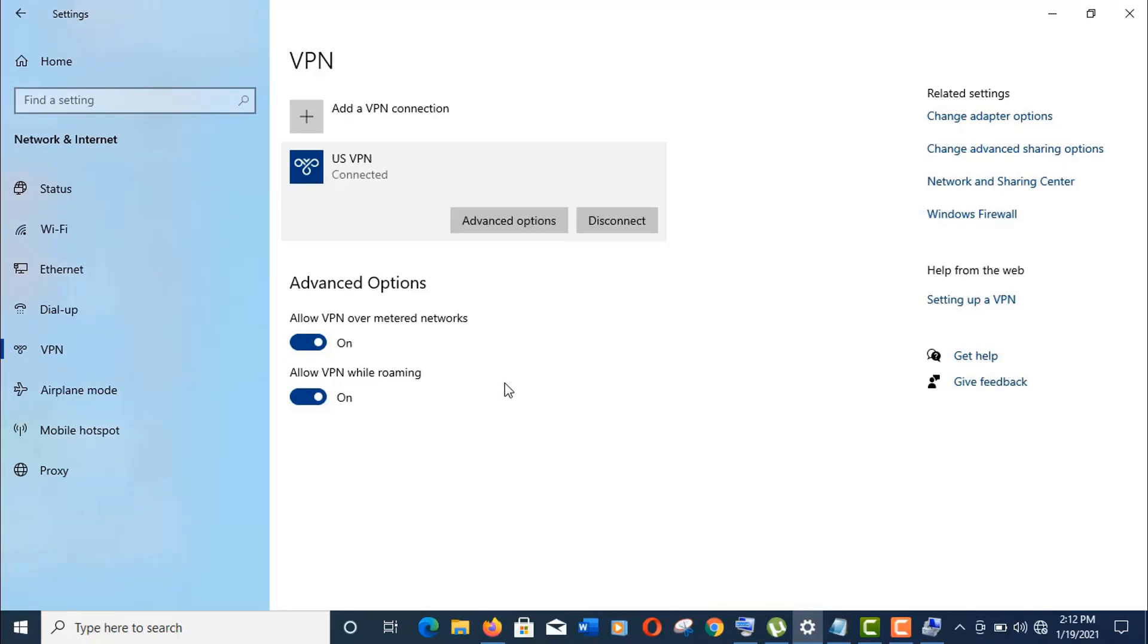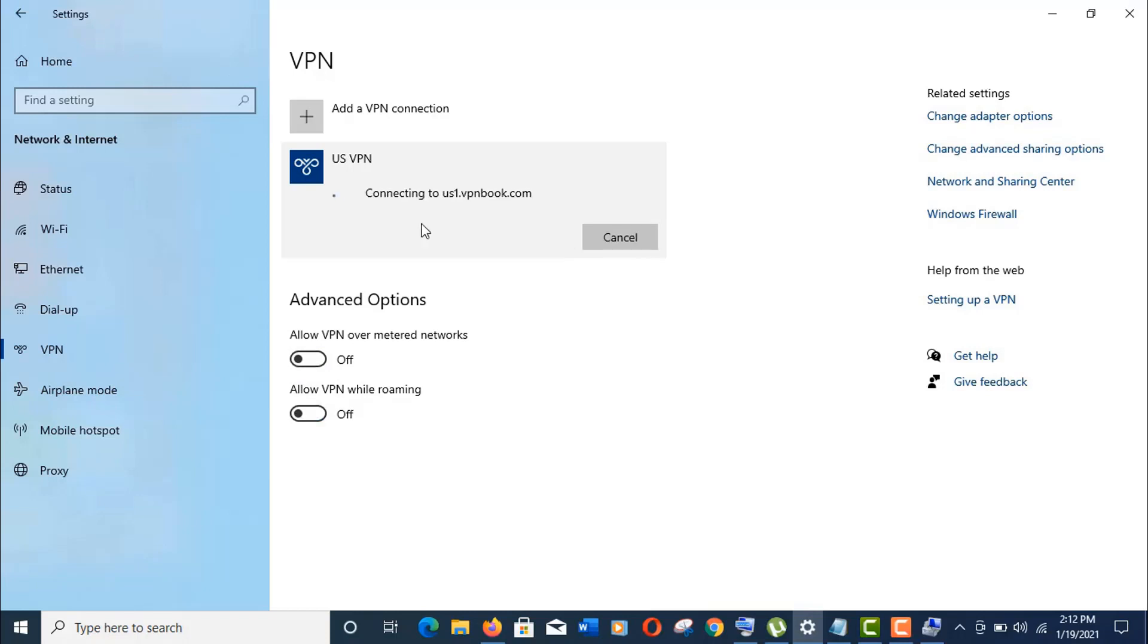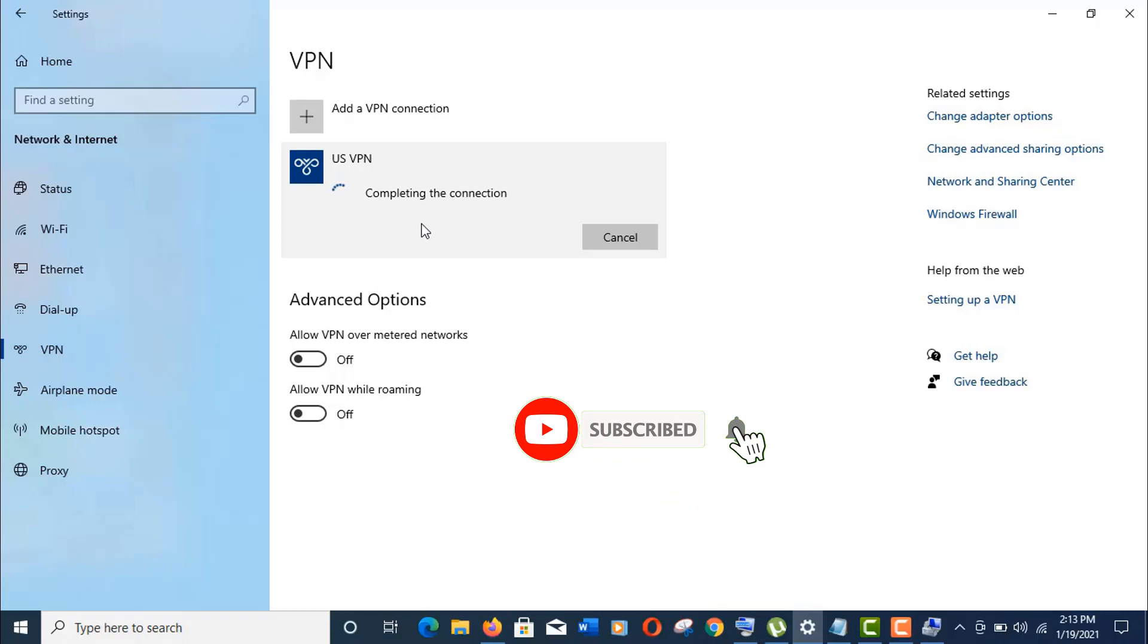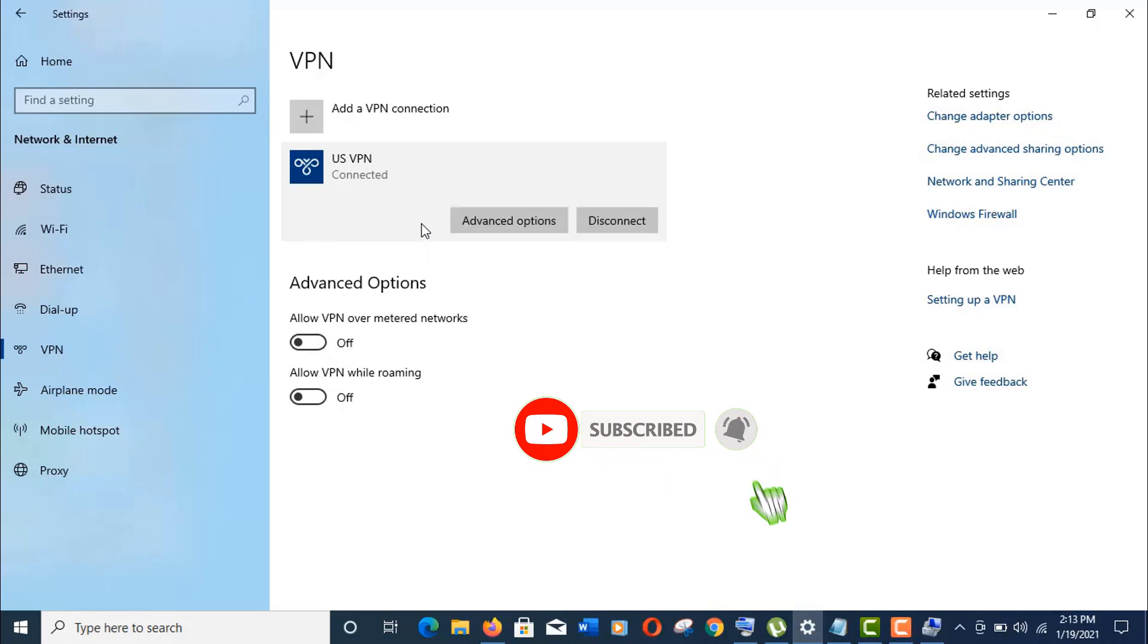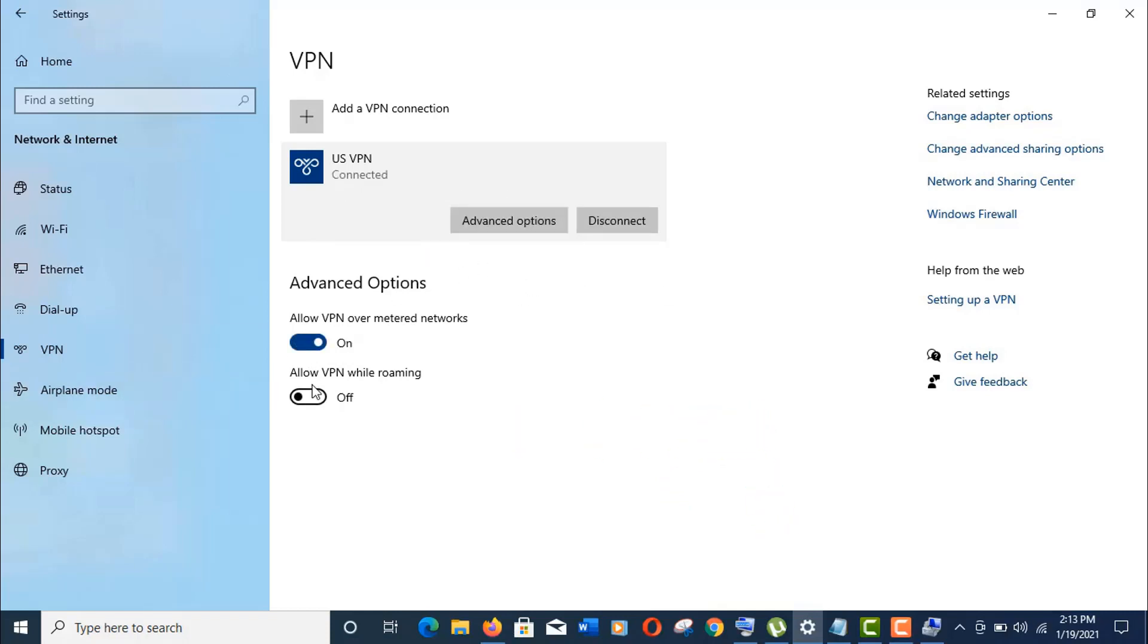But if you are still getting any errors after replacing the network drivers, then switch off these advanced options again and try it. I really hope this tutorial can fix your VPN connection errors. Thank you so much guys for being with me, and don't forget to subscribe to my channel and stay tuned.